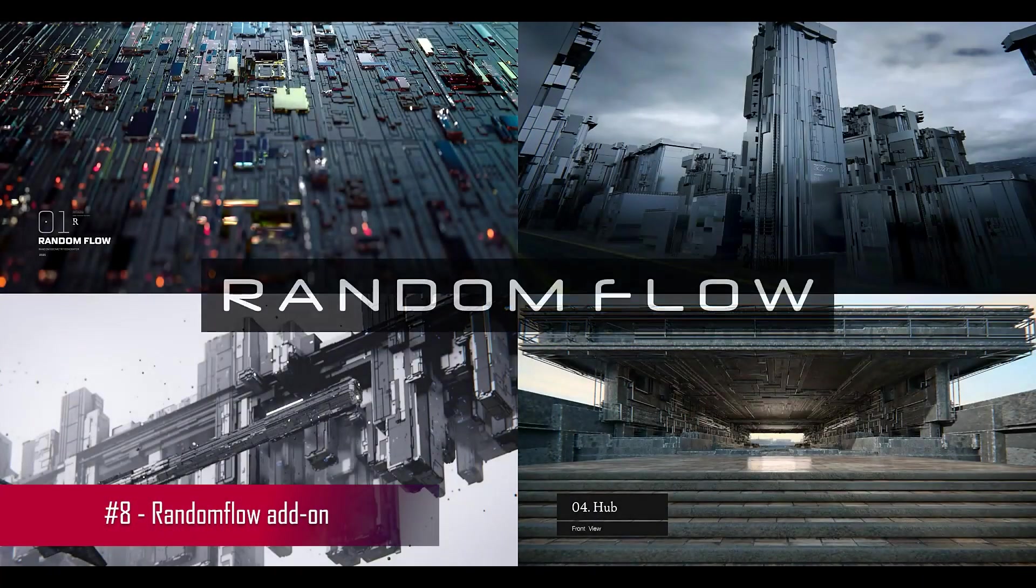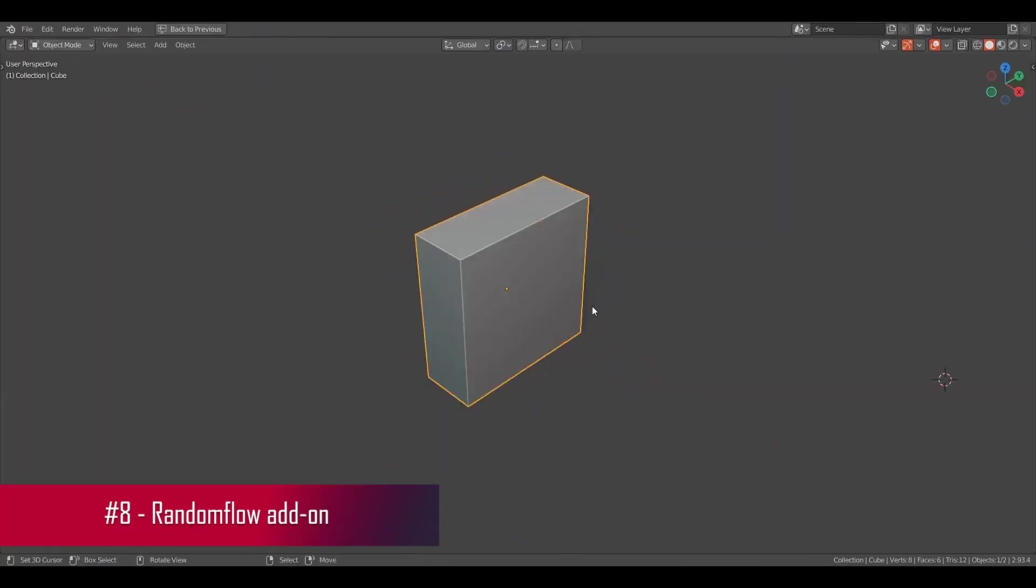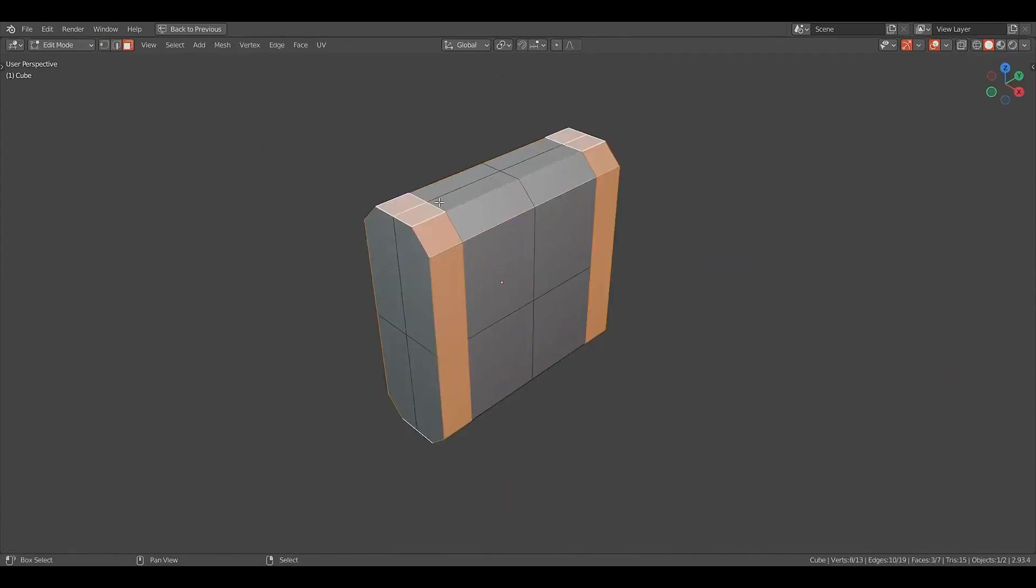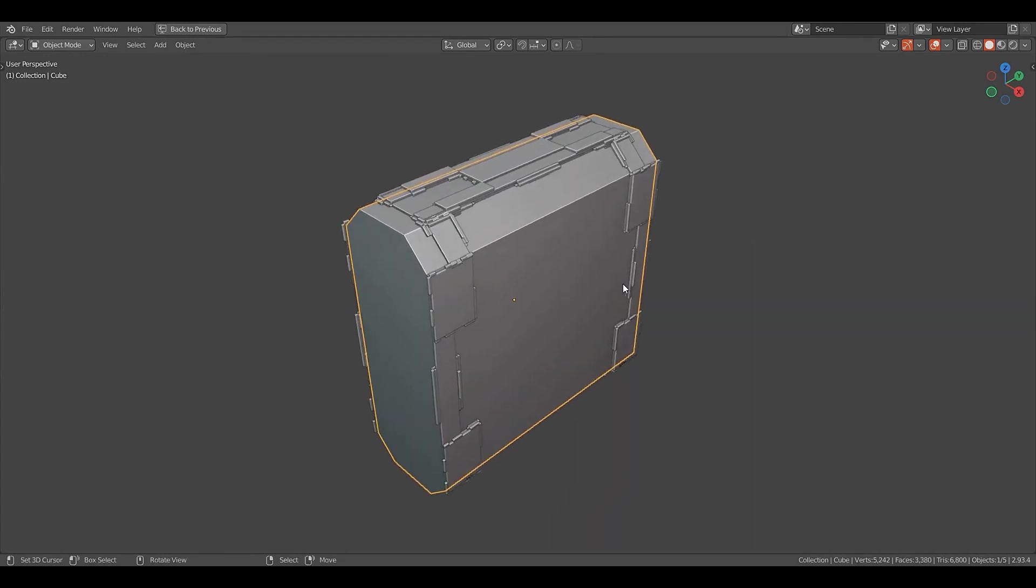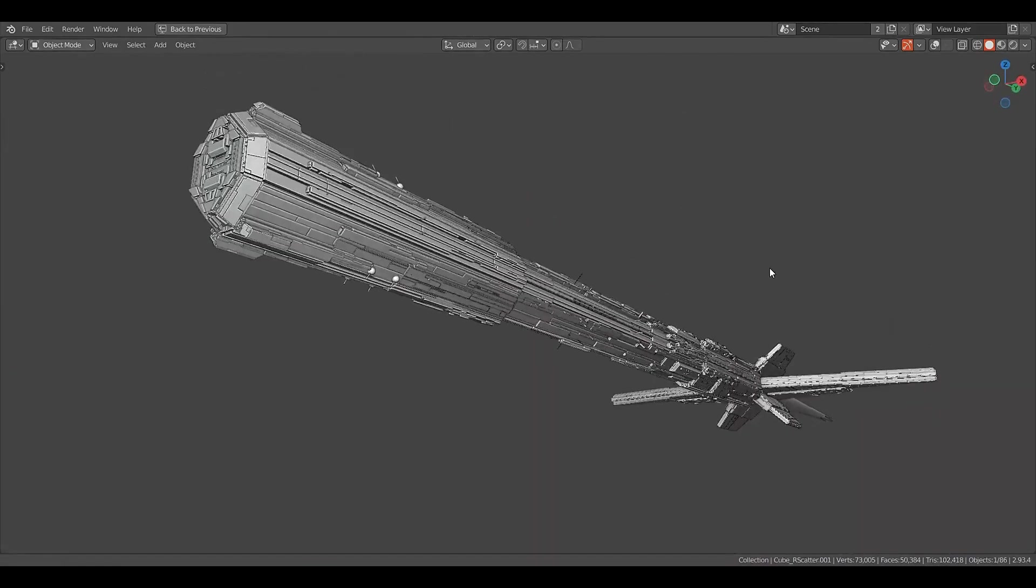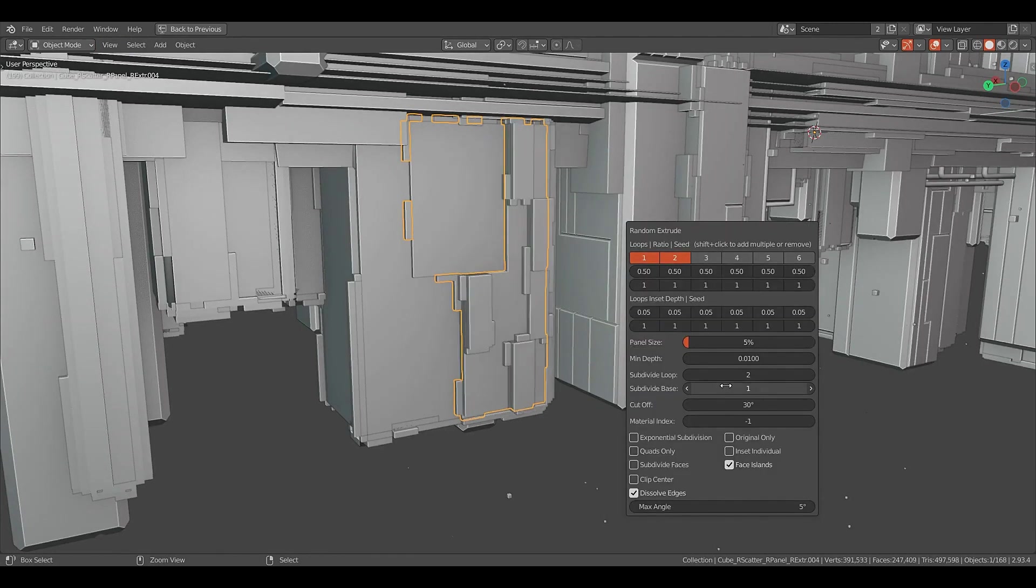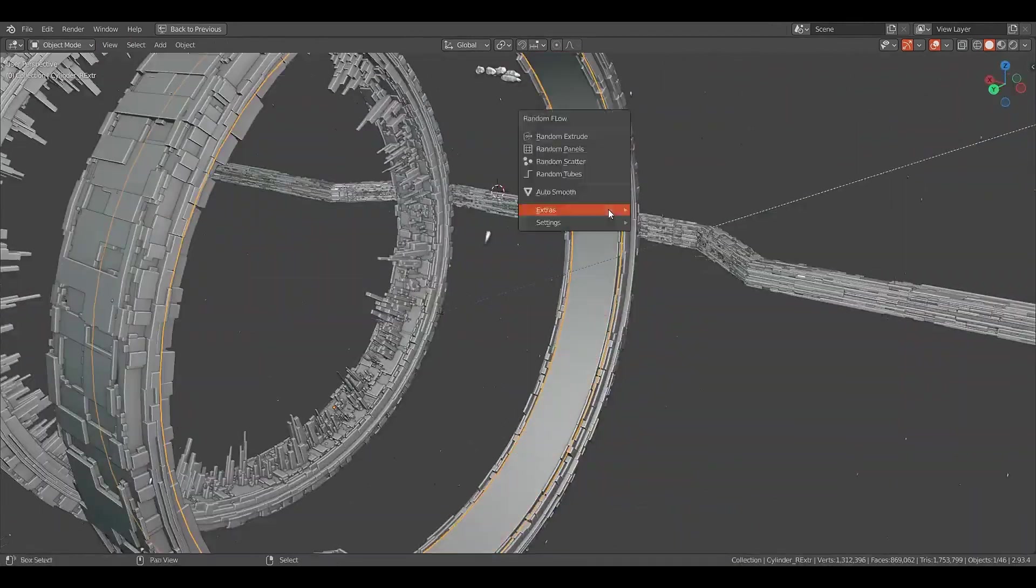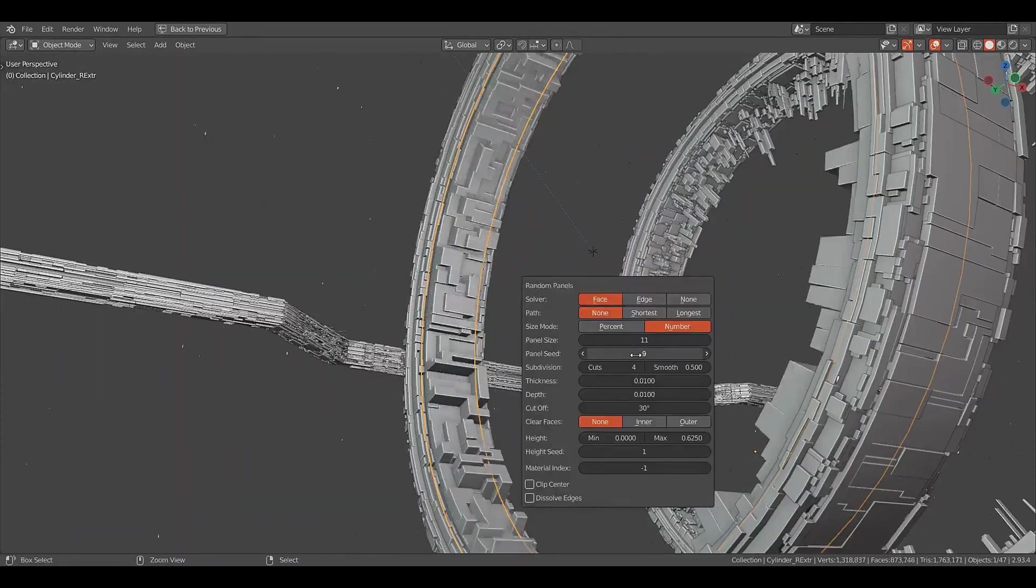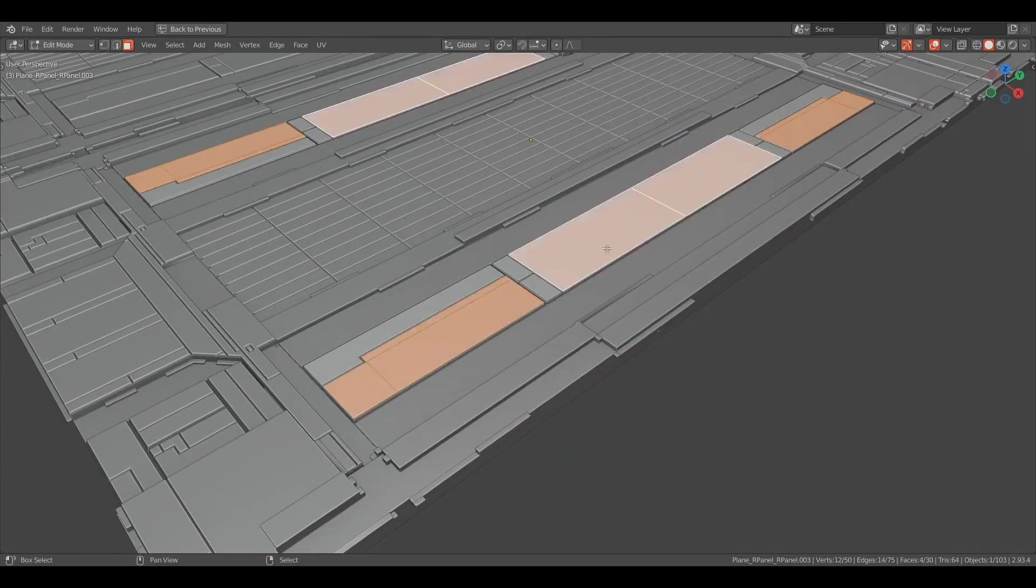Next in my list is Random Flow, an exceptional add-on tailored for rapid hard surface prototyping and concept art creation. It's a dynamic tool that's continually evolving with a promise of even more functionalities in the future. Random Flow brings a suite of features to the table, each designed to streamline your workflow and enhance your designs. With features like random vertex color, animation, and various other functions, Random Flow turns the often time-consuming process of building a detailed scene into an efficient and enjoyable experience.